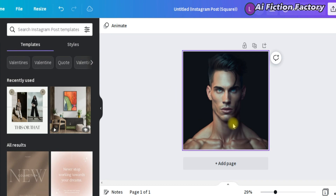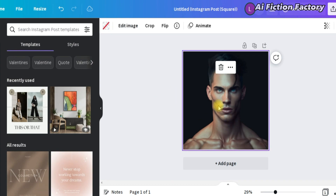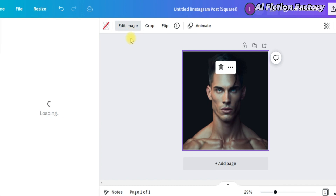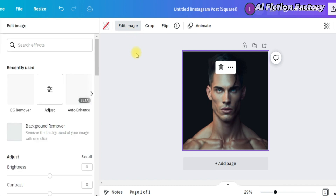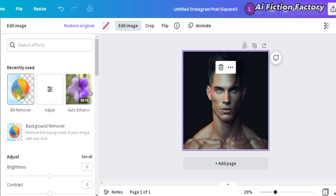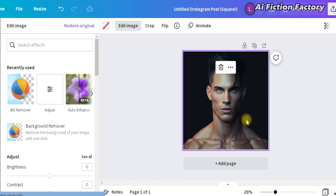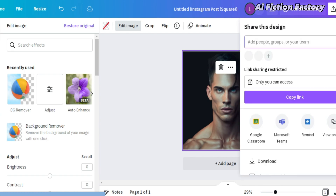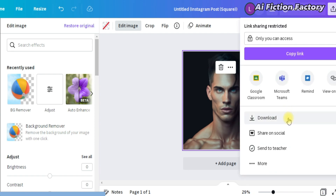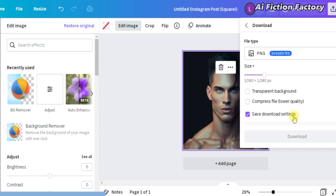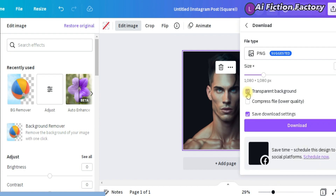I use Canva, but any background removal software will do. Once you import your image to Canva, click edit image and then background remover. I've already done it, so if you had to do it, just go ahead and download the image. Make sure that transparent background is ticked. Quick note: sometimes it's best to crop to only the head, as sometimes the rest of the body gets incorporated into our generated images. You will soon see what I mean, but I will leave it as it is here.